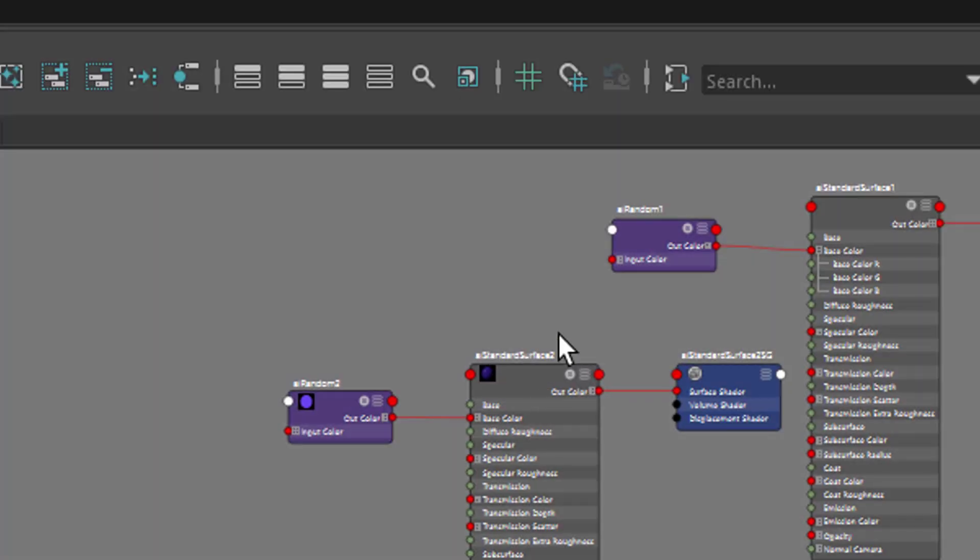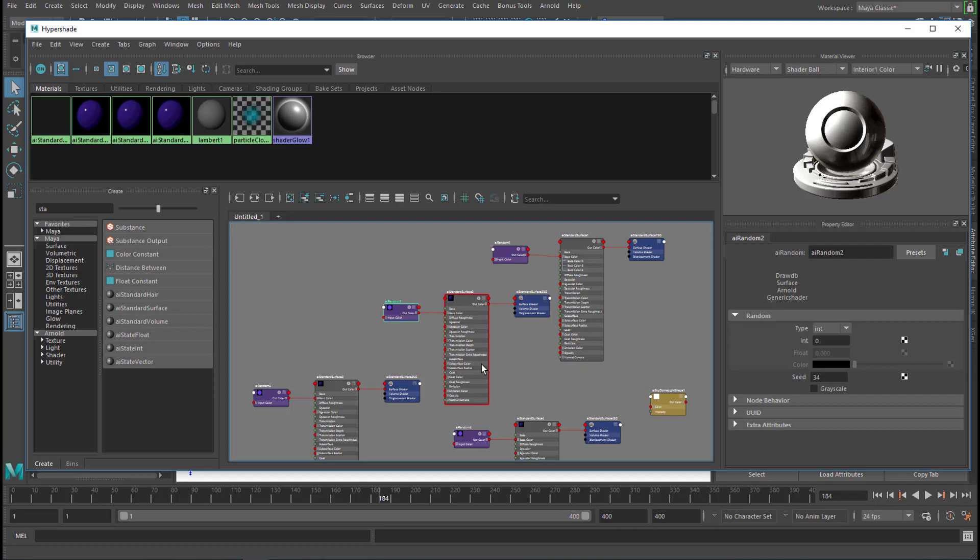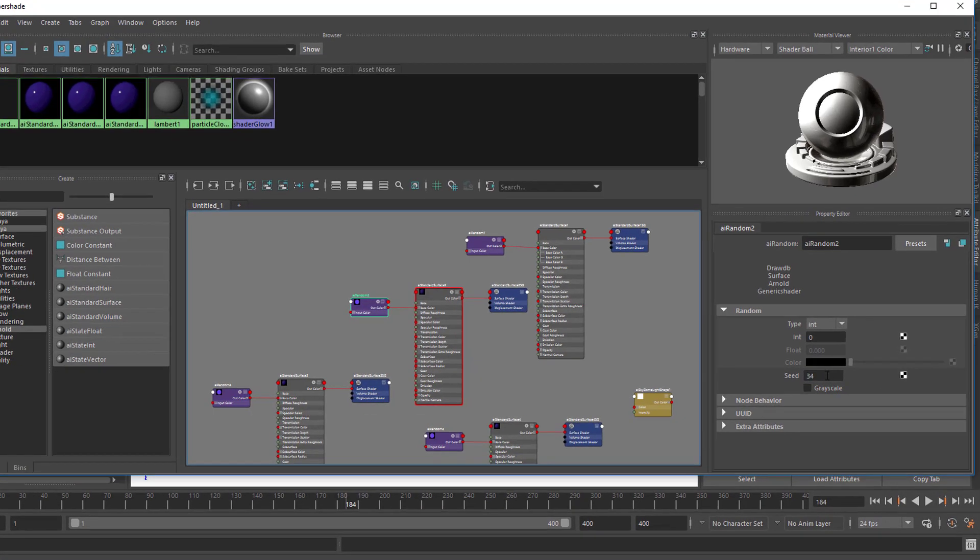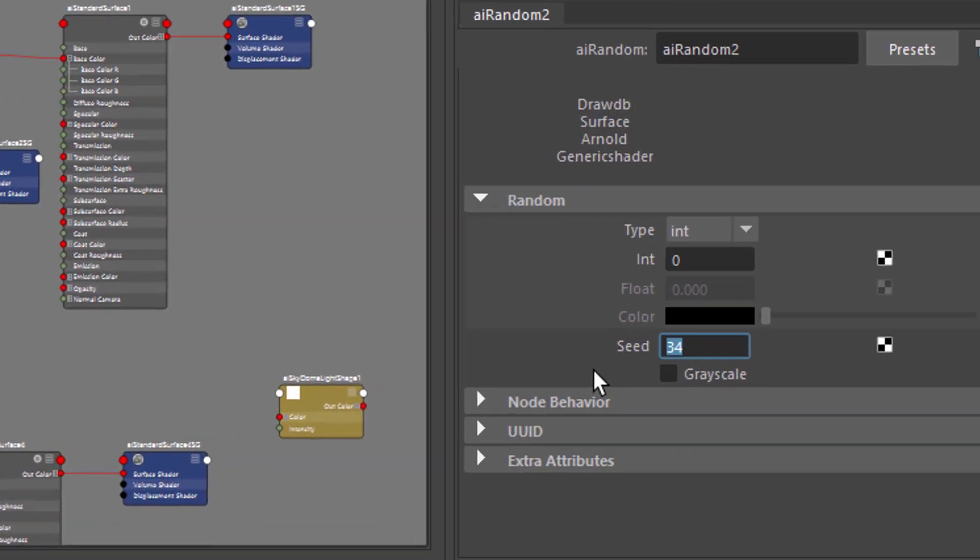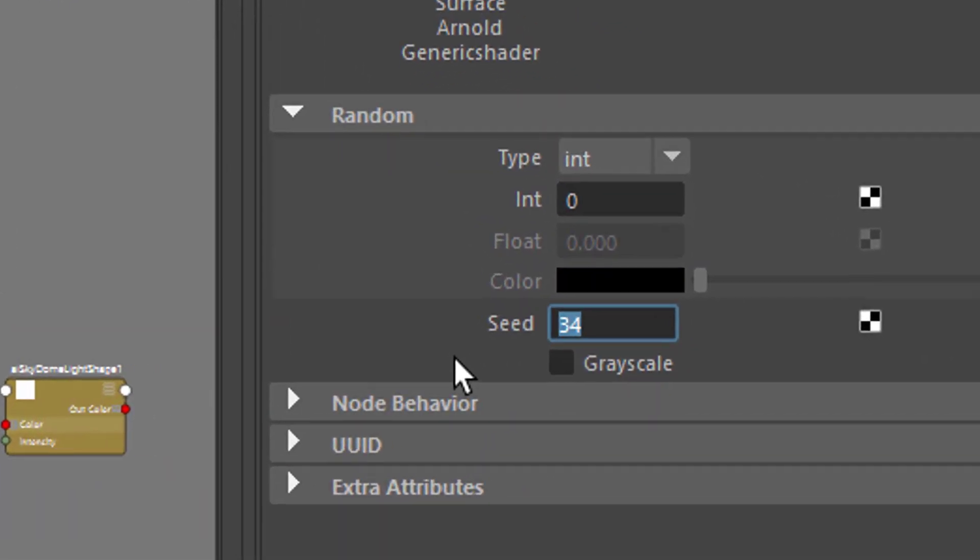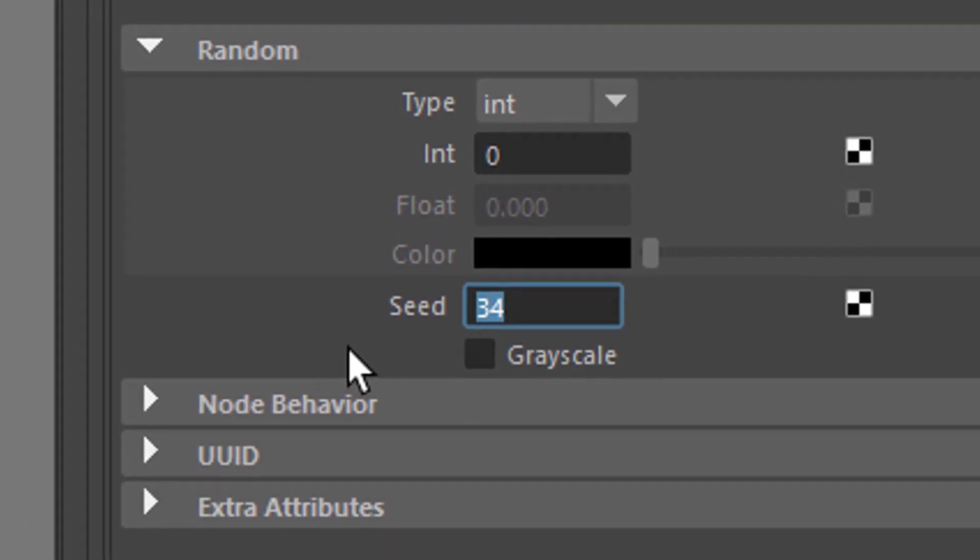Okay, so we have random colors right here, which we initiated with that random node here. So we go to the random node number 2 now, and instead of having the seed 34, we'll enter equals time divided by 2. So you already see those two here, which carry the surface shader number 2, are changing their pattern.